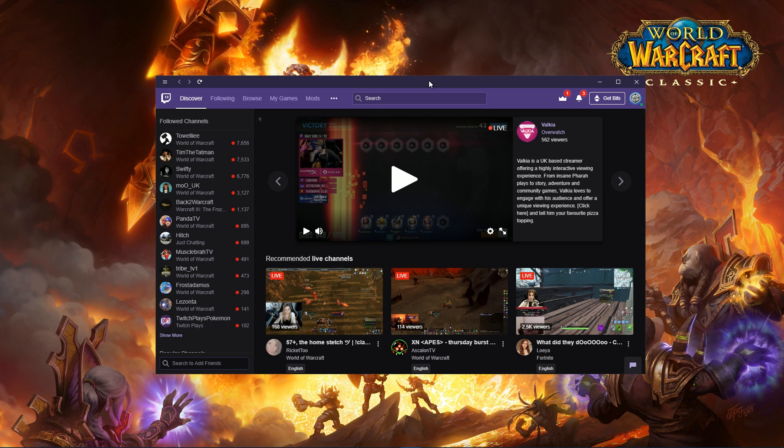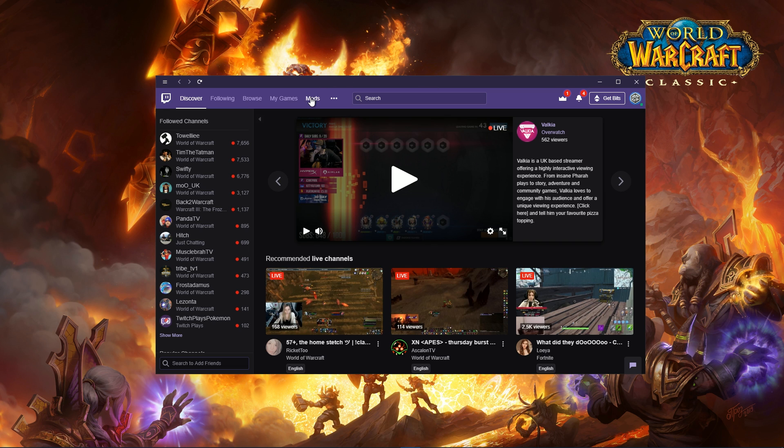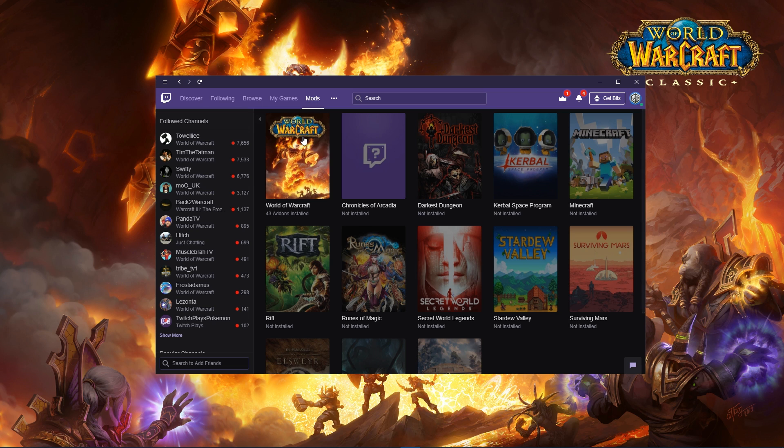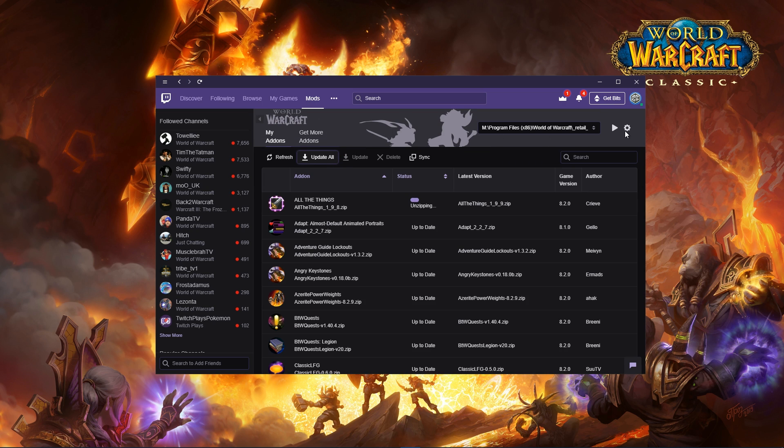Personally for me, this is the best method because you have the ability to update them pretty seamlessly. You get the Twitch app, log in—twitch.tv/mrgm by the way, I stream every day—click the mods icon, click the World of Warcraft icon, and it will find your WoW. If it hasn't found World of Warcraft, you can scan for games and it will eventually find it.